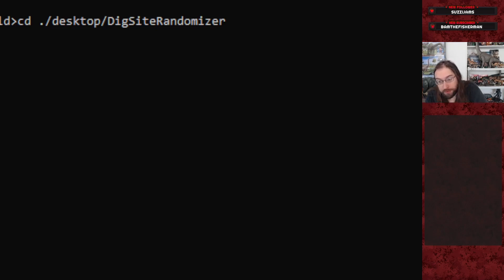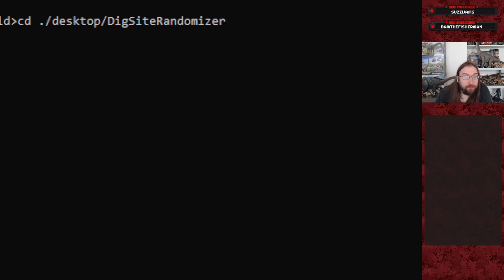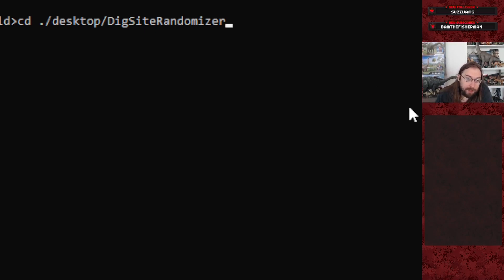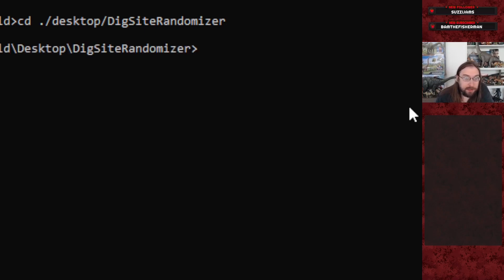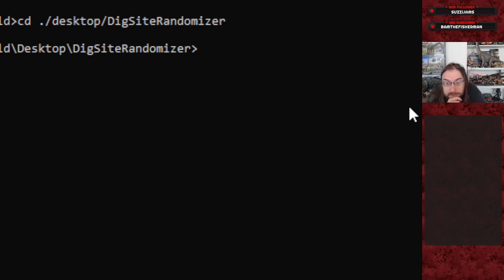The first thing you'll need to do is navigate to where randomdigs.py lives. You can do that through a directory change command in your terminal window. Mine is stored in a folder on my desktop called Digsite Randomizer, so the path updates to show we're in that folder.